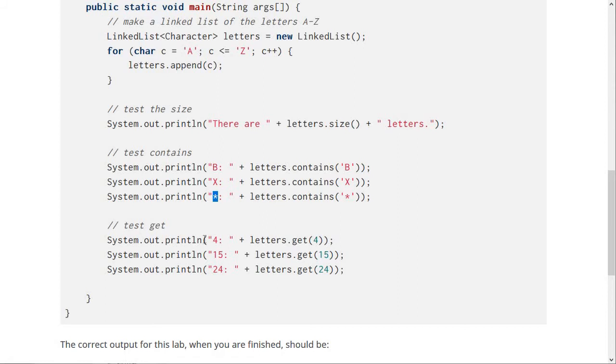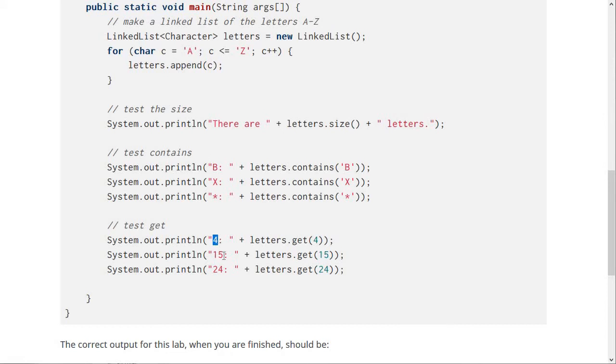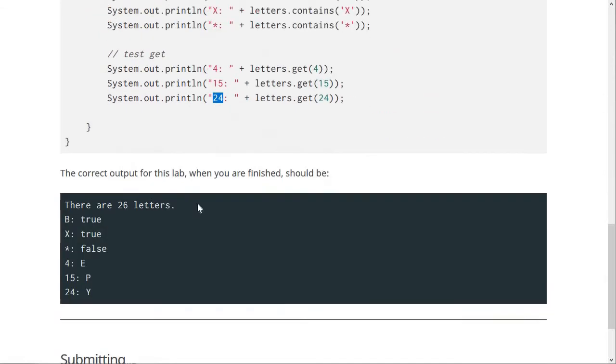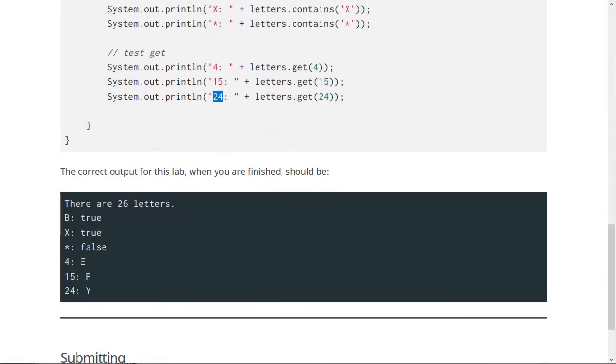Finally, we test the get method. So if it's working correctly, the fourth letter, well, letter four, which is really the fifth letter, of course, because like an array, we're going to start with zero-based indexing. Then letter 15 and letter 24, which the output for that should be E, P, and Y.